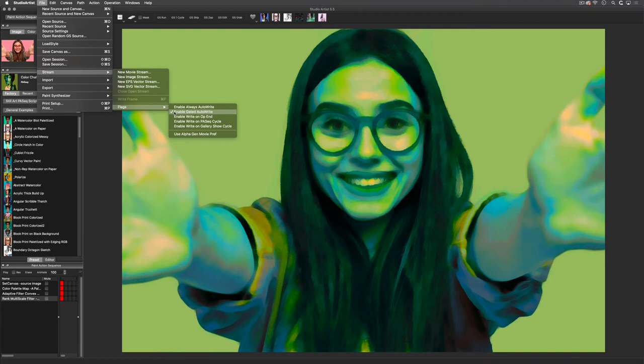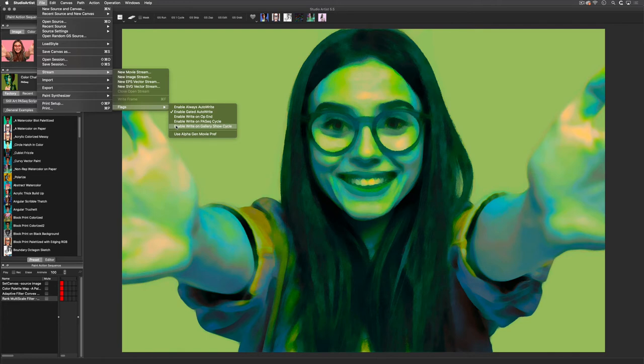These three options—the Enable Write at Operation and/or Paint Action Sequence Cycle or Gallery Show Cycle settings—will only engage at the end of an operation. So for instance, it will only write out a movie frame when a preset or a paint action sequence or gallery show cycle is completely finished.